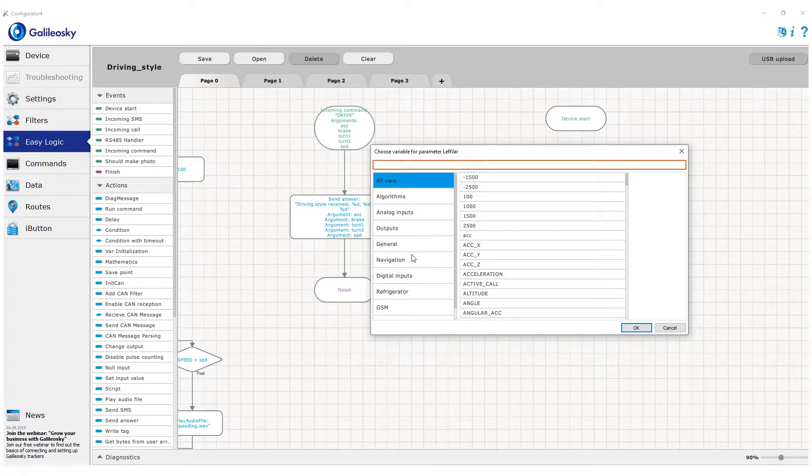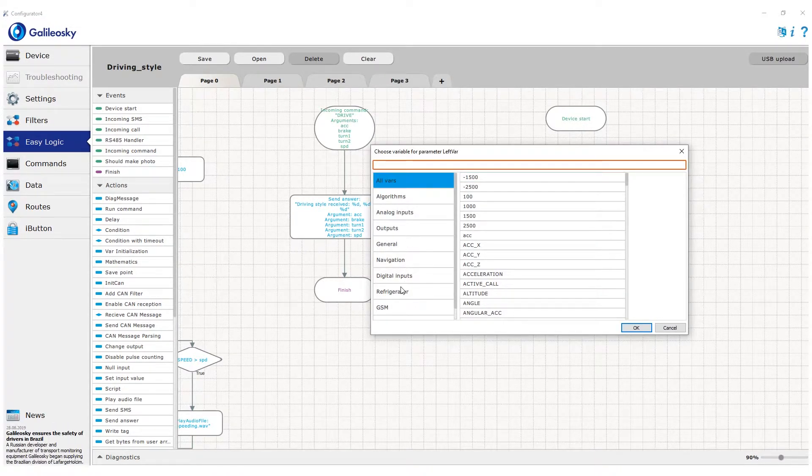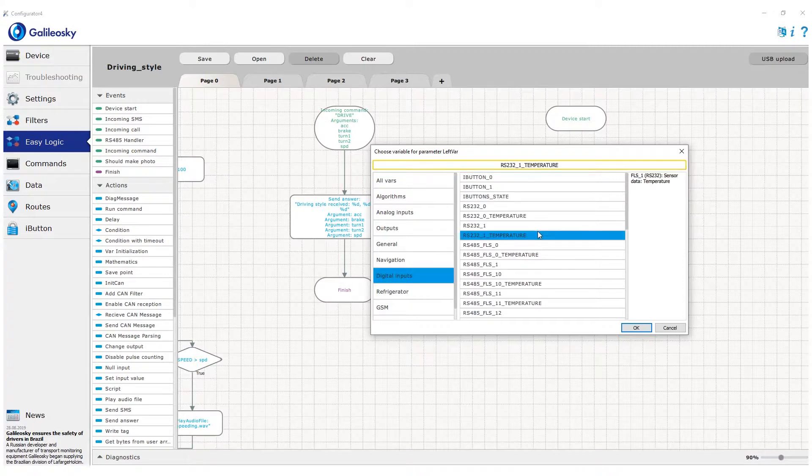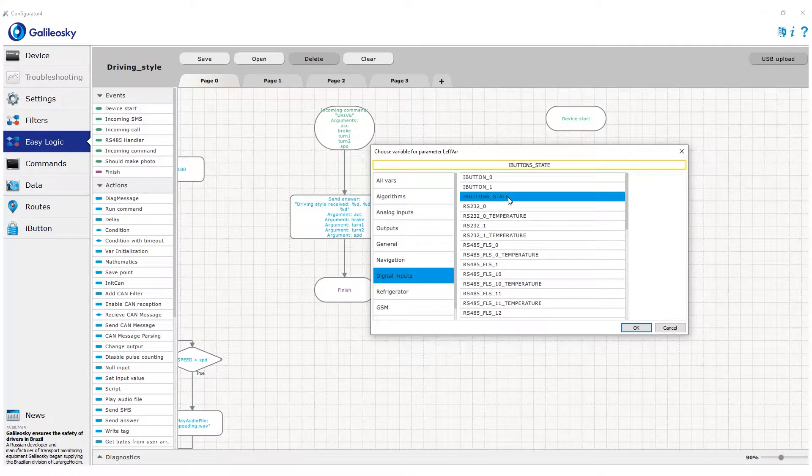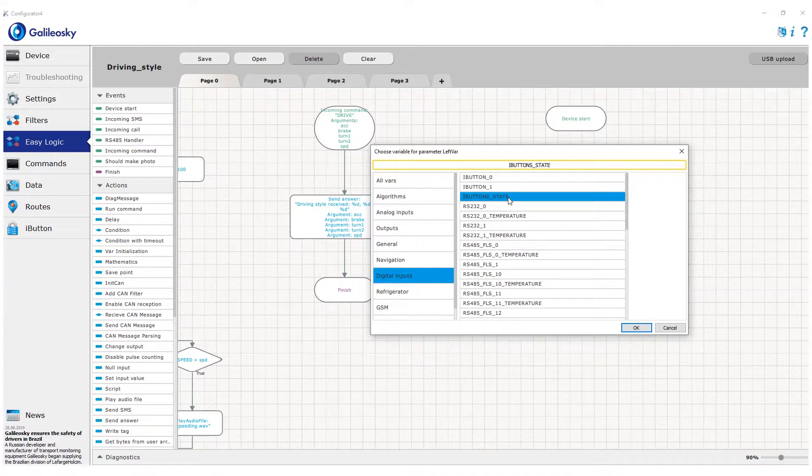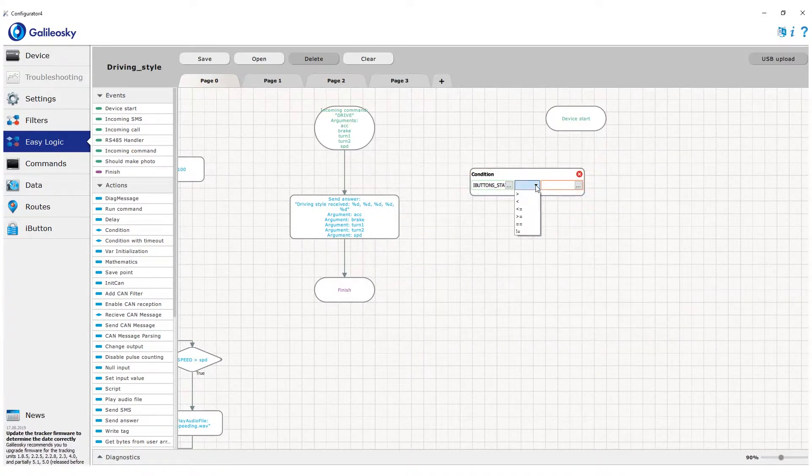It contains bitmask of attachment sign of trusted keys from first to eighth. We don't need to know their position, so we just check whether the state is more than zero.